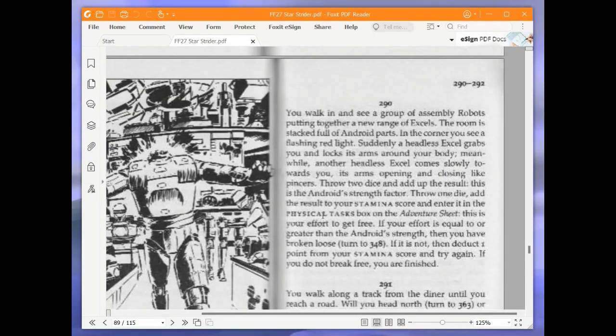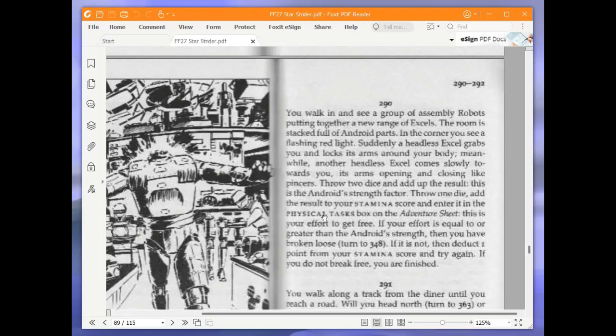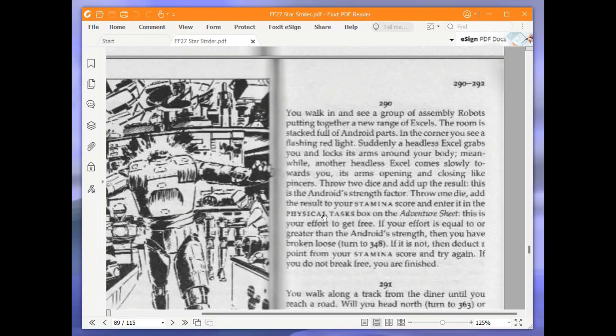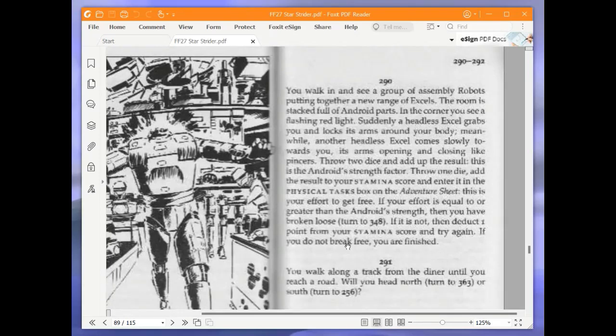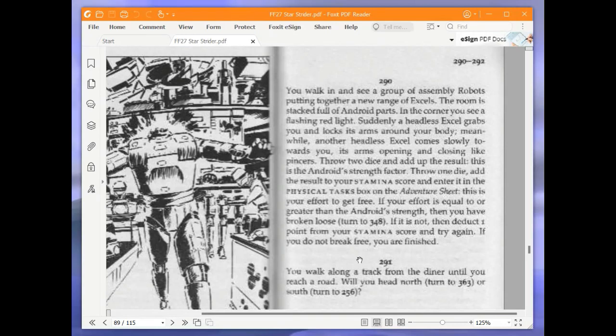You walk in and see a group of assembly robots putting together a new range of Excels. The room is stacked full of Android parts. In the corner, you see a flashing red light. Suddenly, a headless XL grabs you and locks its arms around your body. Meanwhile, another headless XL comes slowly towards you, its arms opening and closing like pincers. Throw two dice and add up the result. This is the Android strength factor. Throw one die, add the result to your stamina score and enter it in the physical tasks box on the adventure sheet. This is your effort to get free. If your effort is equal to or greater than the Android strength, then you will have broken loose, turn to 348. If it is not, then deduct one point from your stamina score and try again. If you do not break free, you are finished.